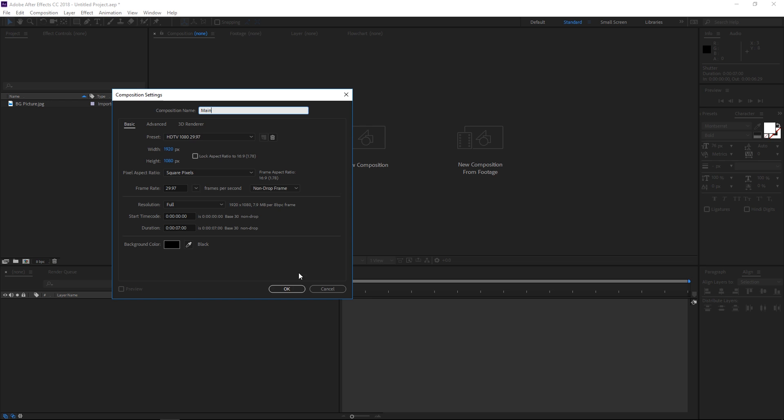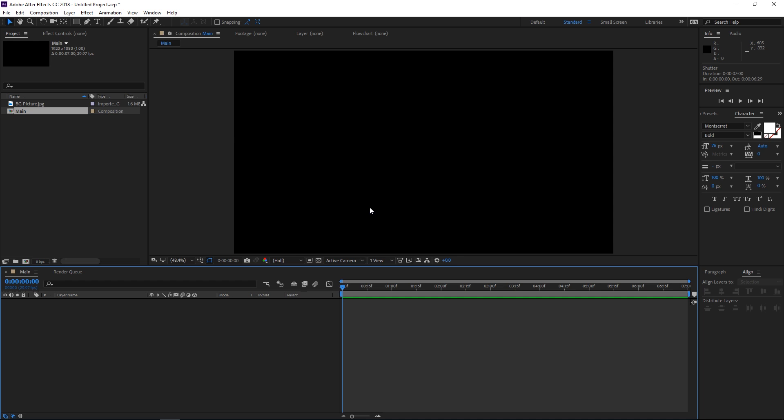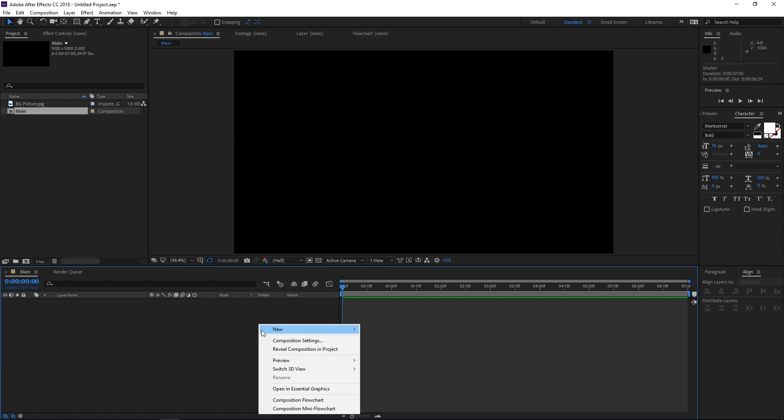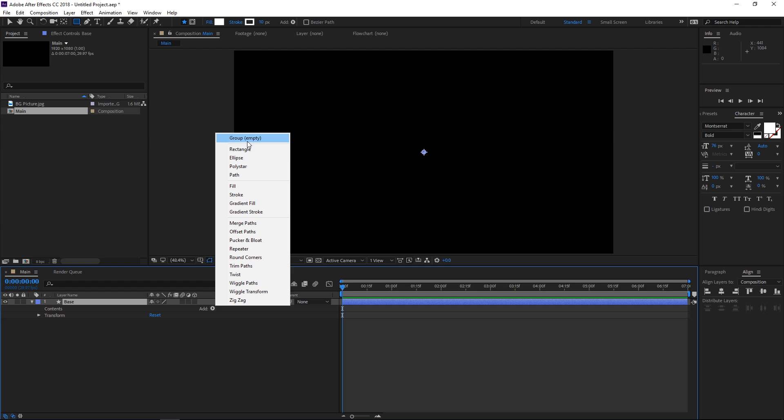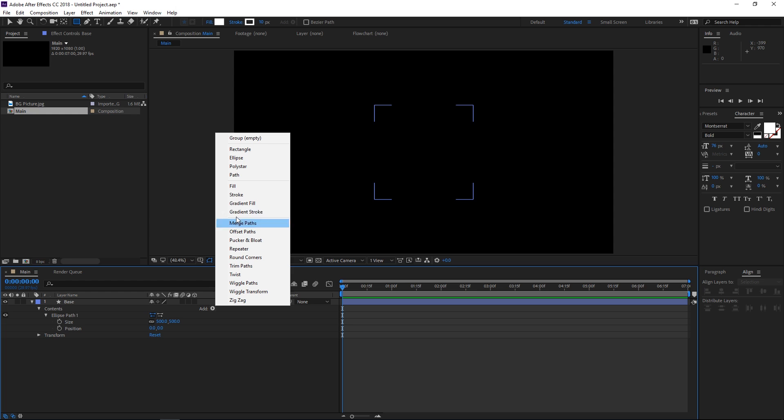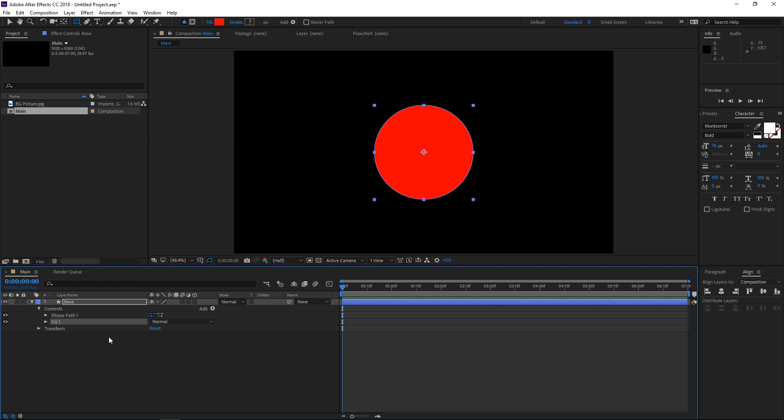The first part of the tutorial is gonna be really interesting because we're gonna be creating the shutter blades. We're gonna create a new shape layer and rename it to 'base' and we're simply going to add an ellipse. We're gonna change the size of the ellipse to 500 and also add a fill — a red fill for now so that we can see what we're doing.